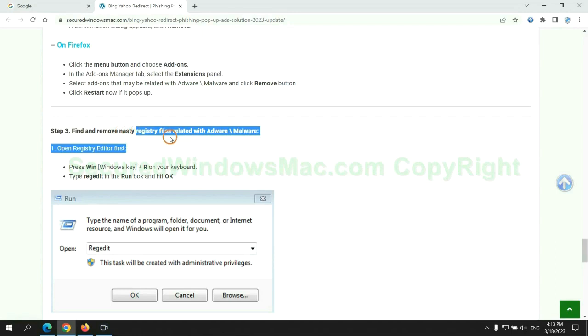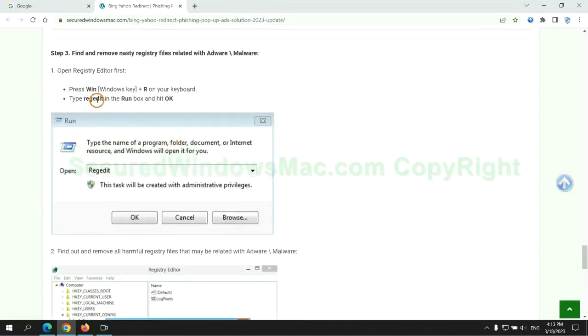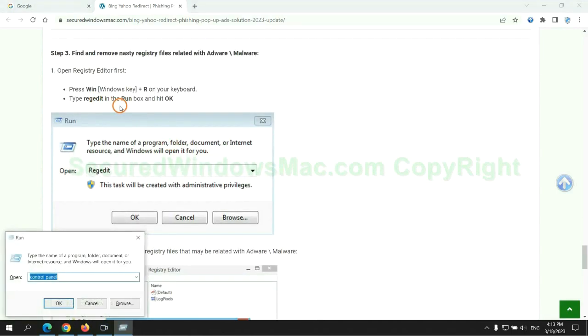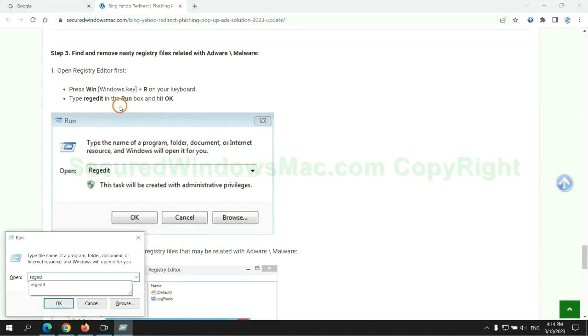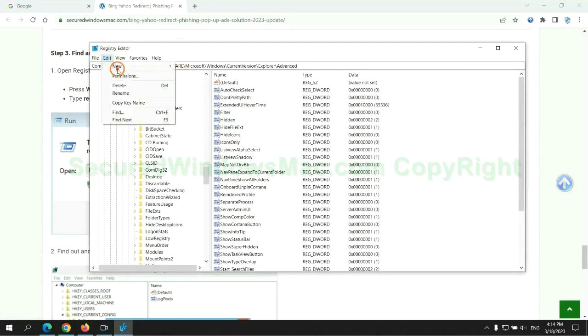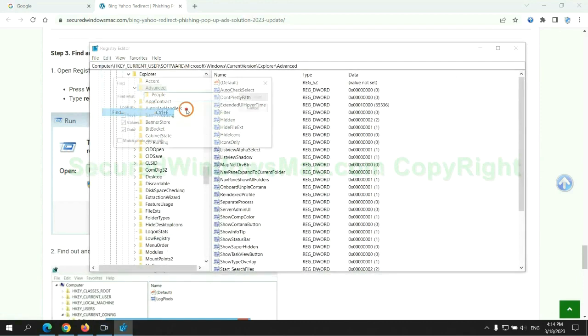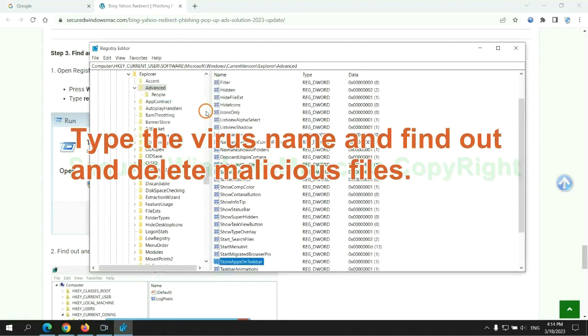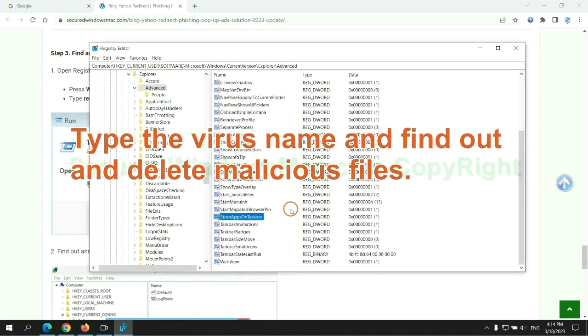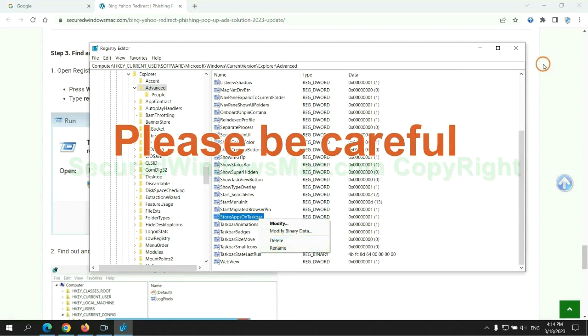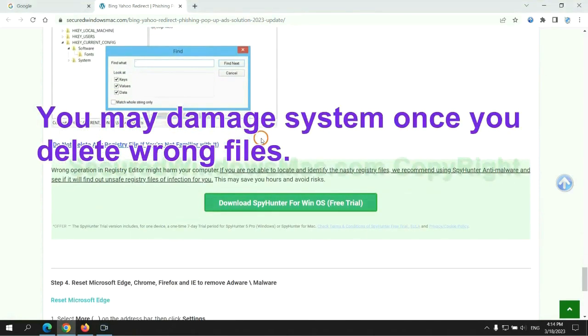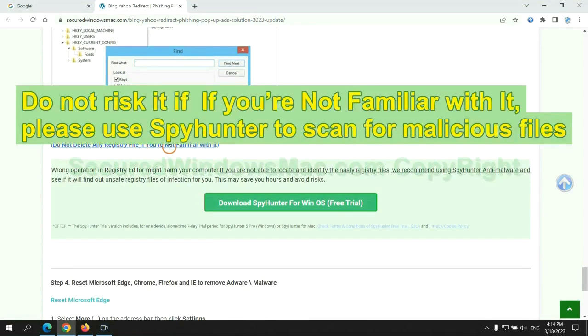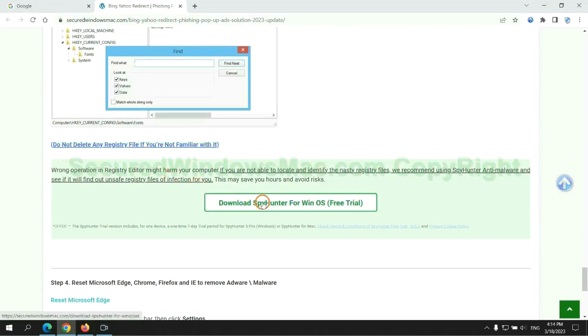Next, we need to remove nasty registry files. Type regedit into run window and click OK. Type the virus name and find out and delete malicious files. Please be careful. You may damage system once you delete wrong files. Do not risk it if you are not familiar with it, please use SpyHunter to scan for malicious files.